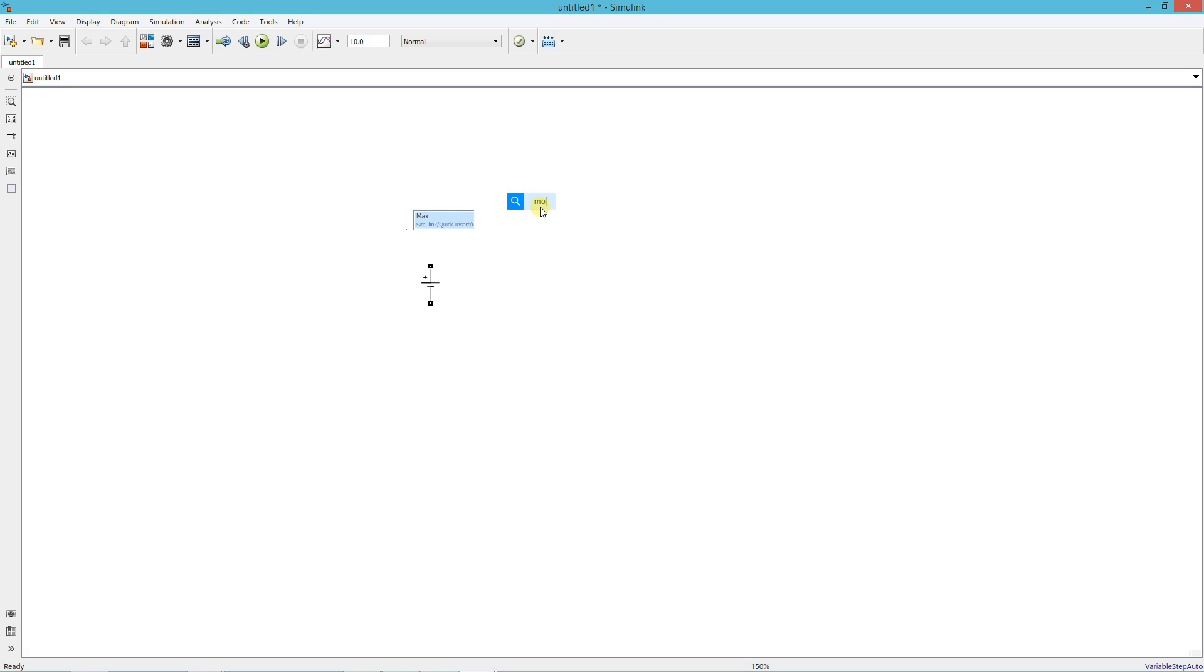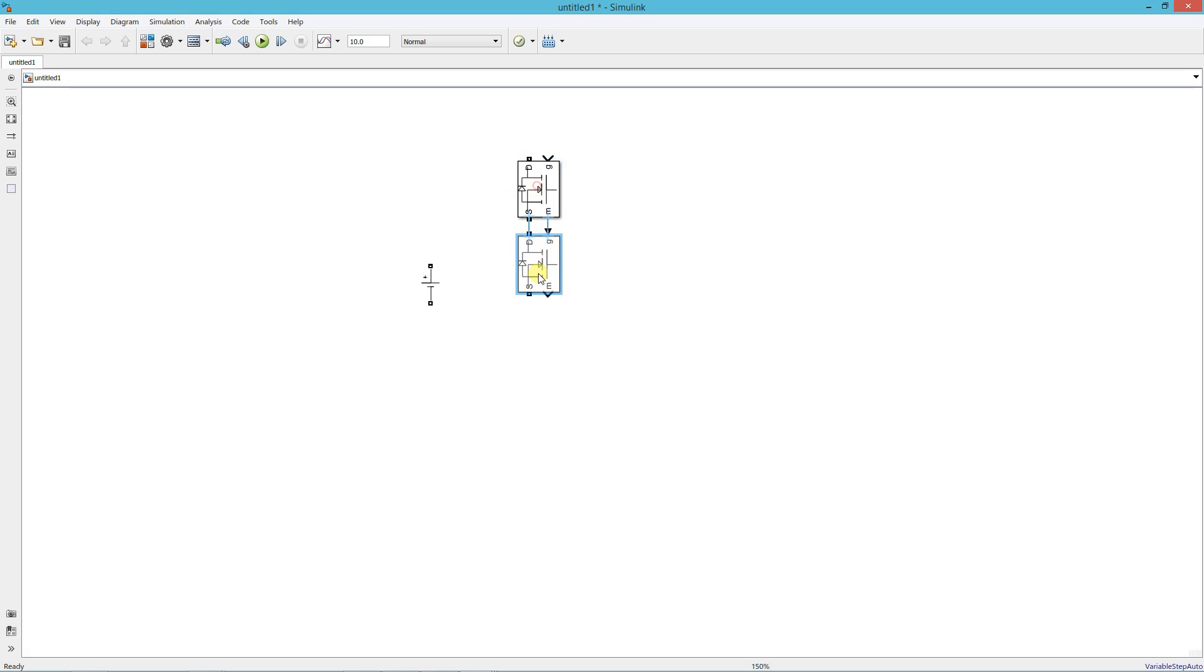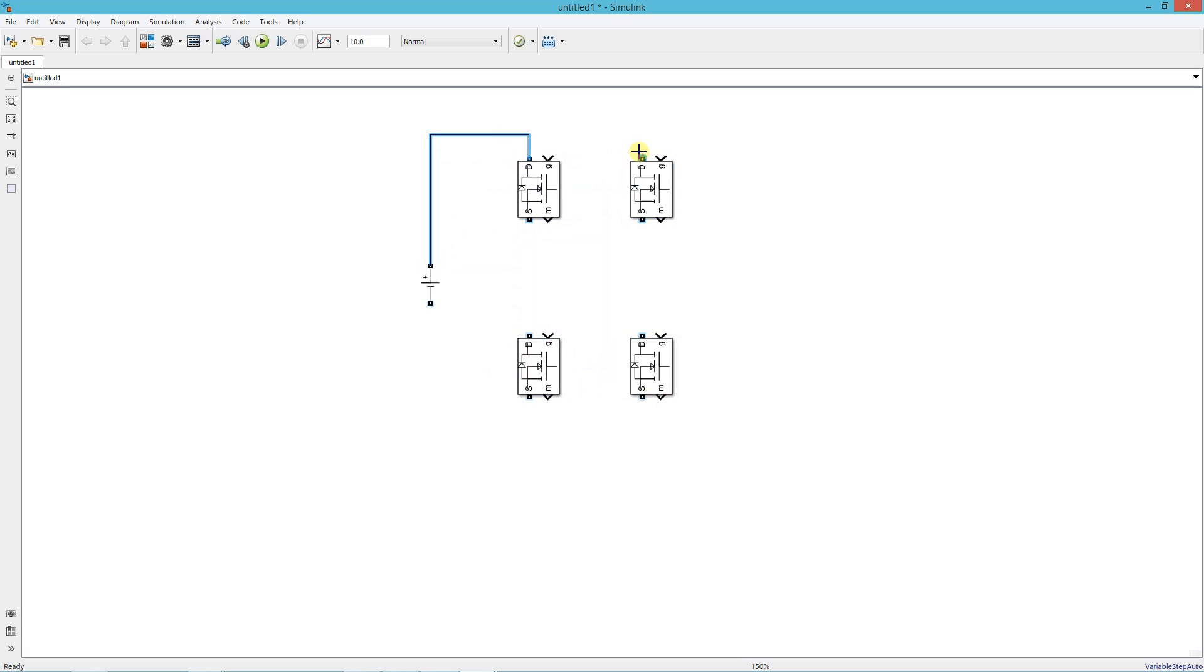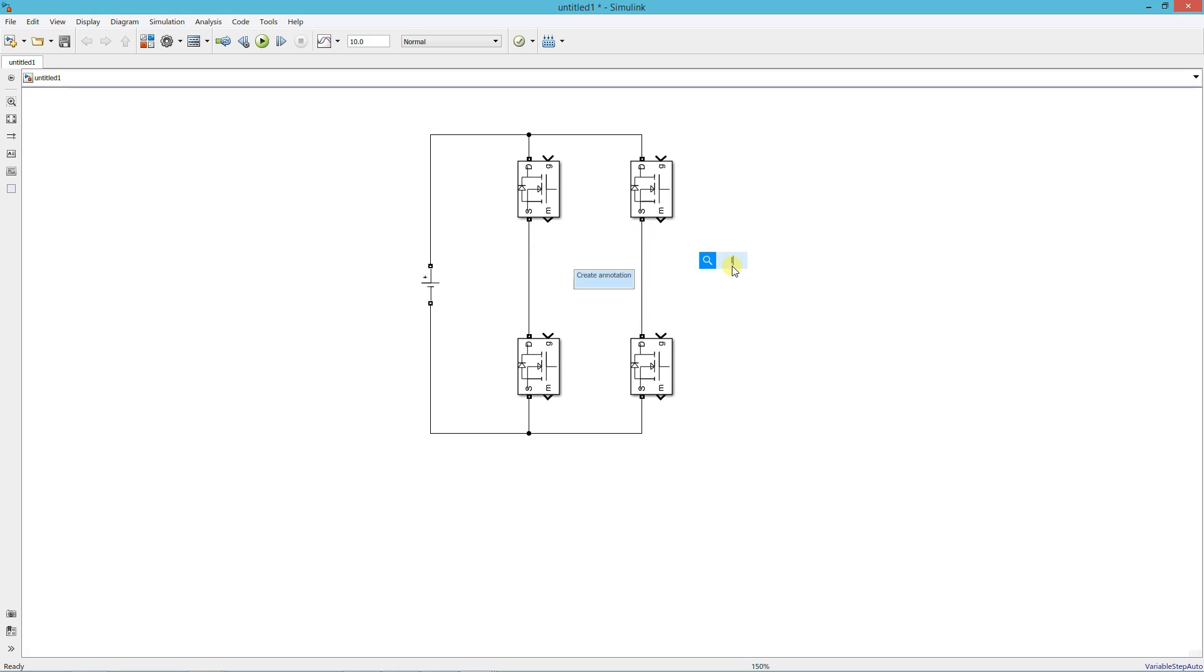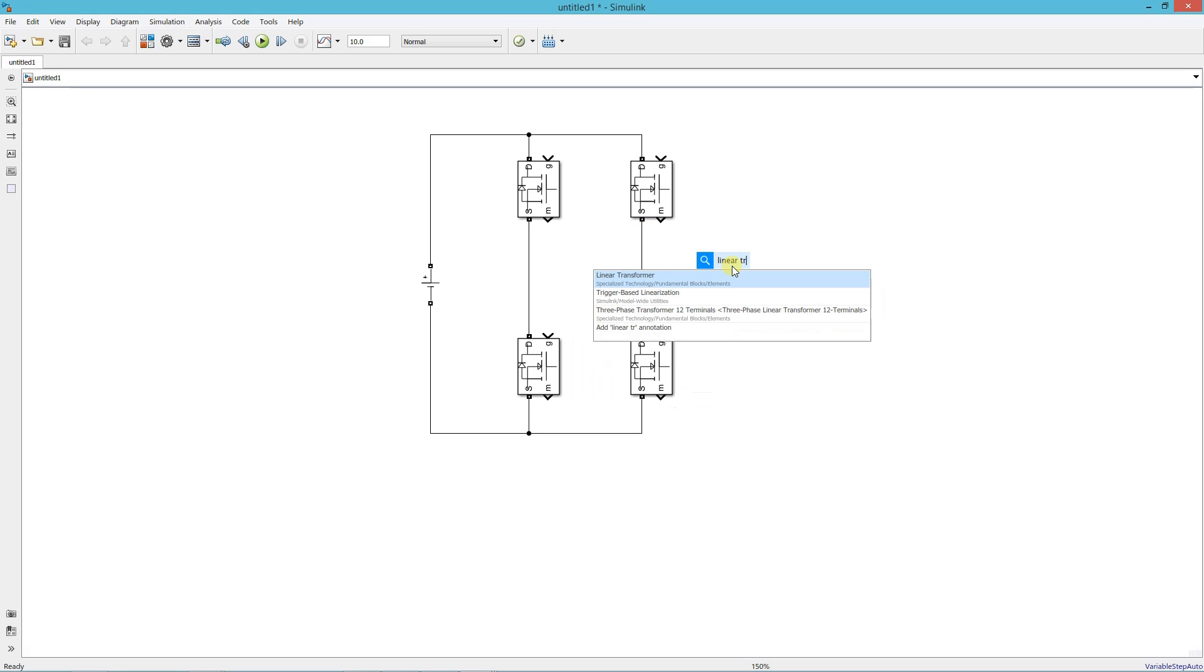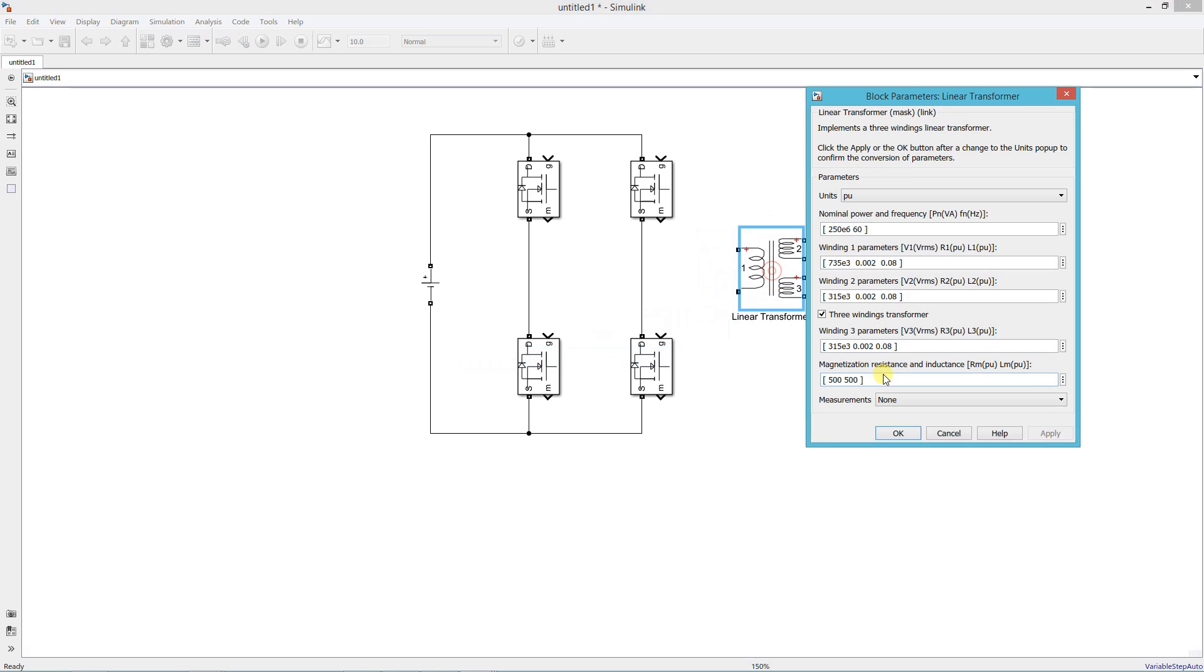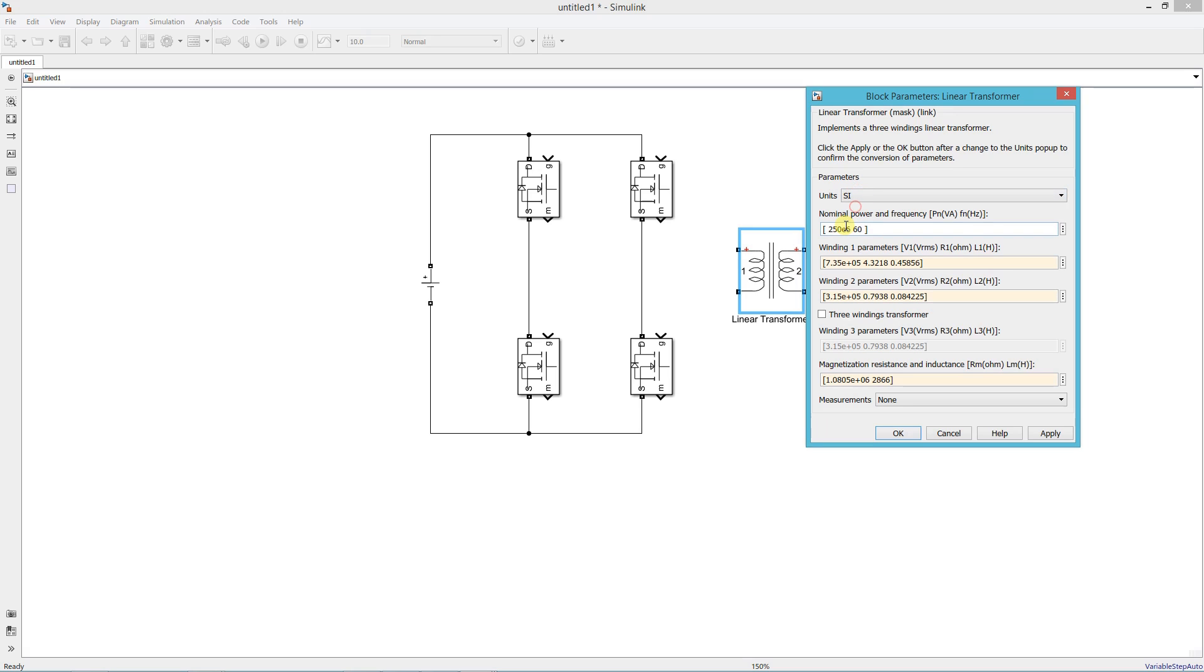Add MOSFET and make the converter bridge. Add a linear transformer. Uncheck this box and set units in SI.